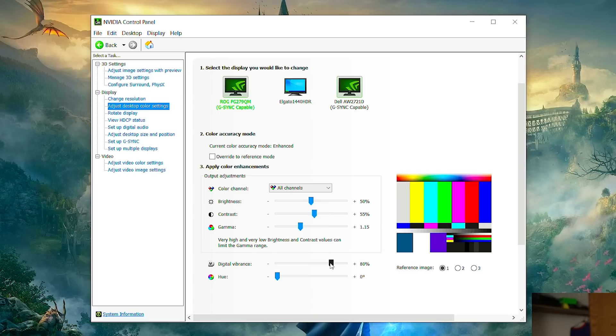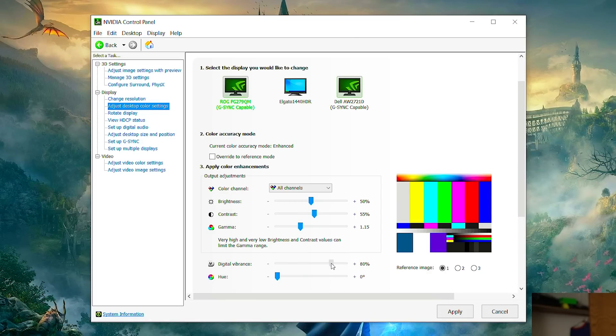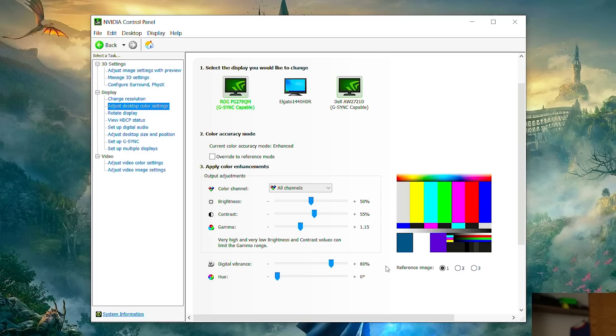So everyone's monitors are different. So these settings might look a bit too vibrant on your monitor. And if that's the case just turn down the digital vibrance a little bit. If you have a very dull monitor and 80 percent is still not colorful enough for you crank it up to 100. This is really going to be personal preference and what works best for you on your monitor. But this is a good starting point and I highly recommend you guys test them out.